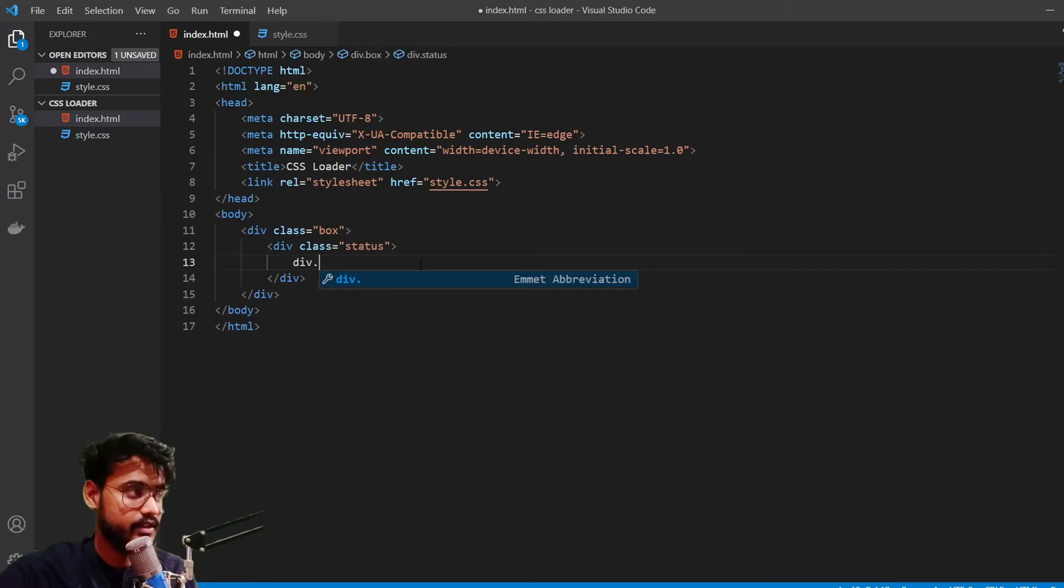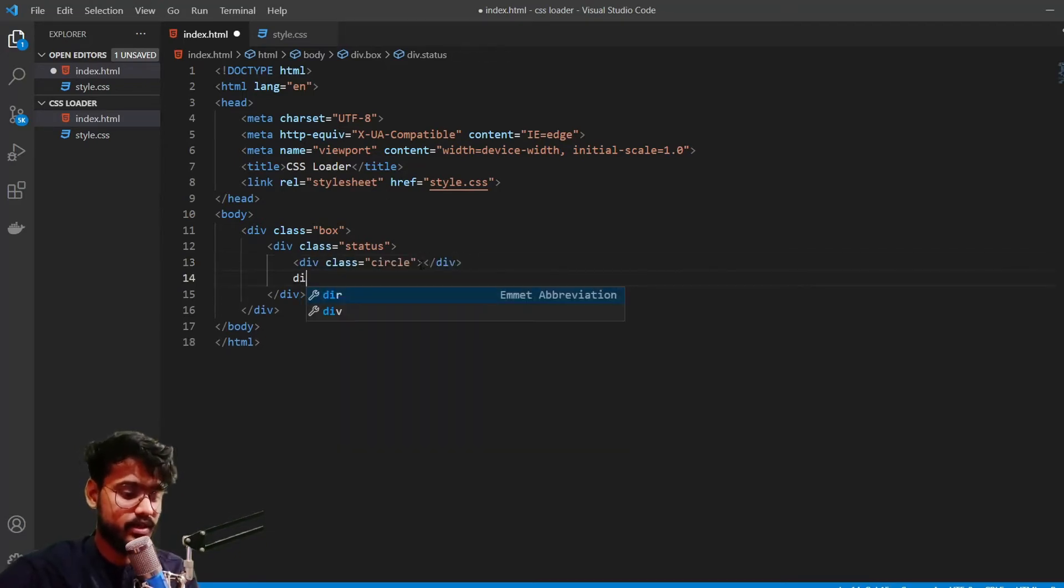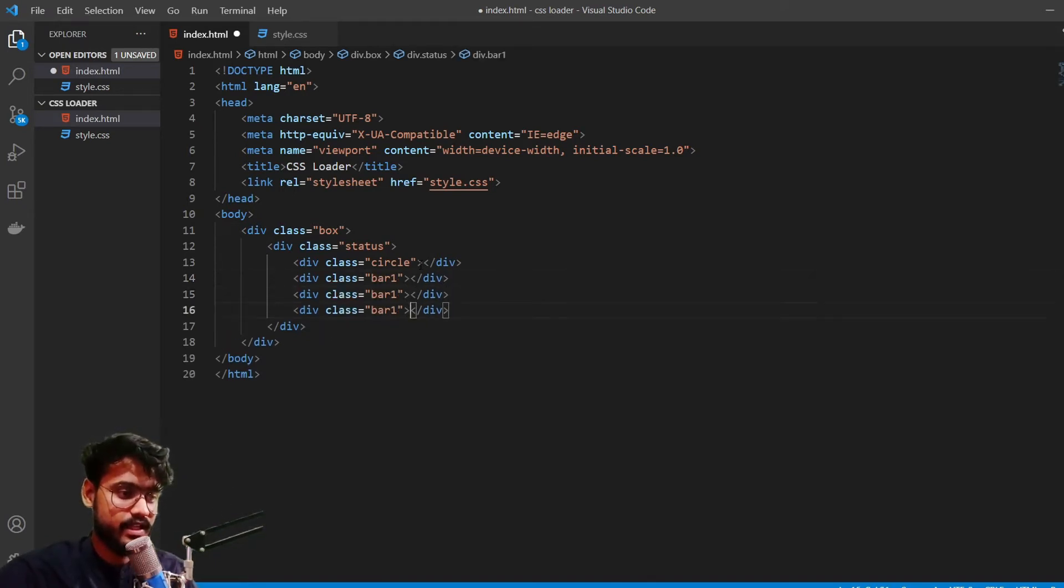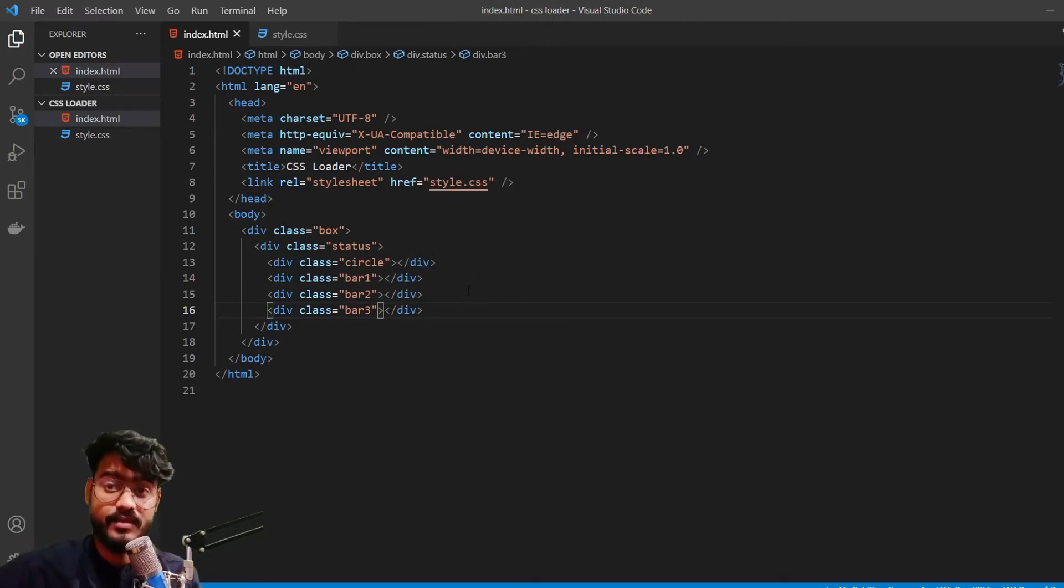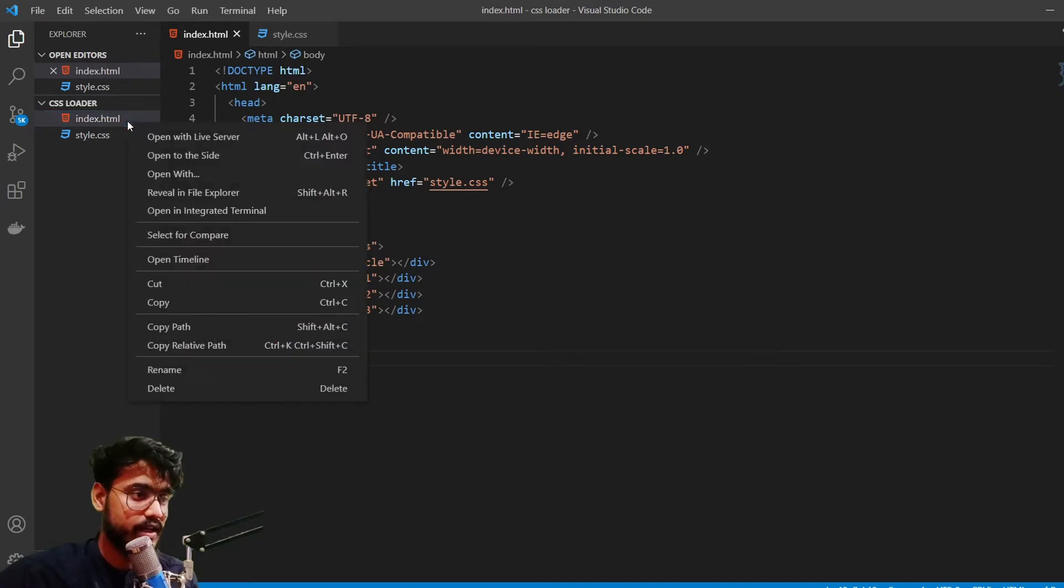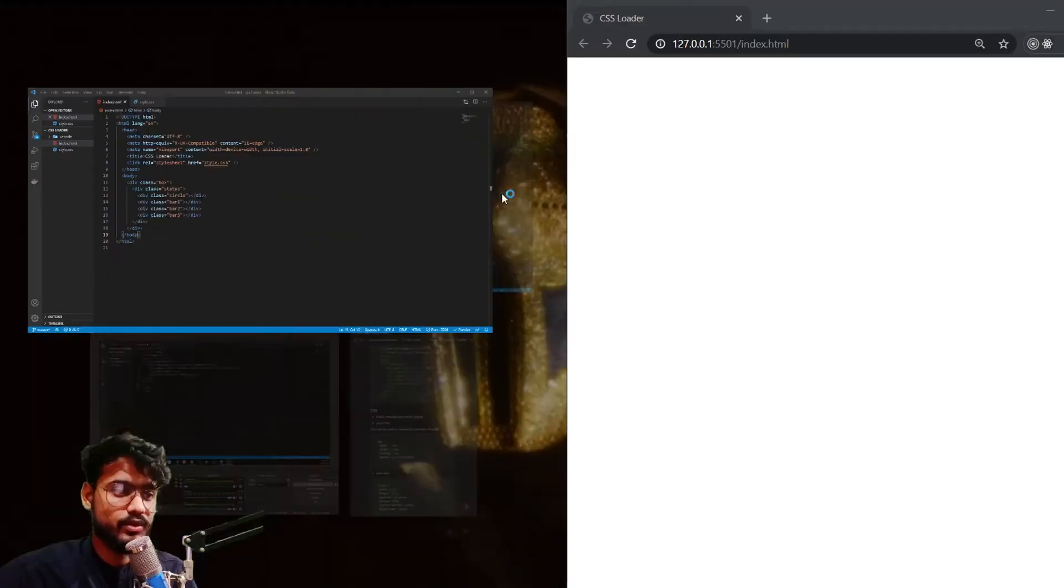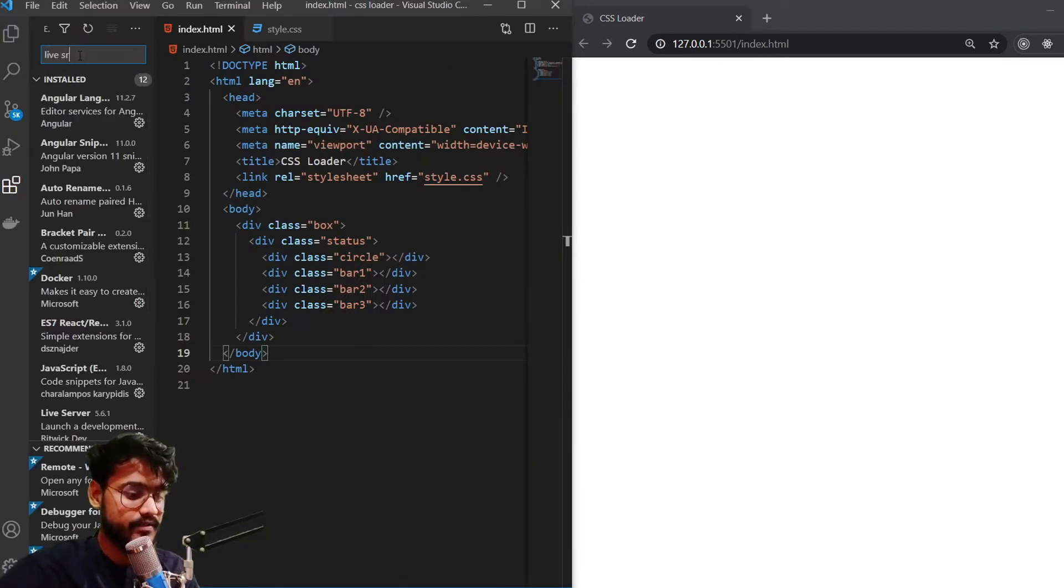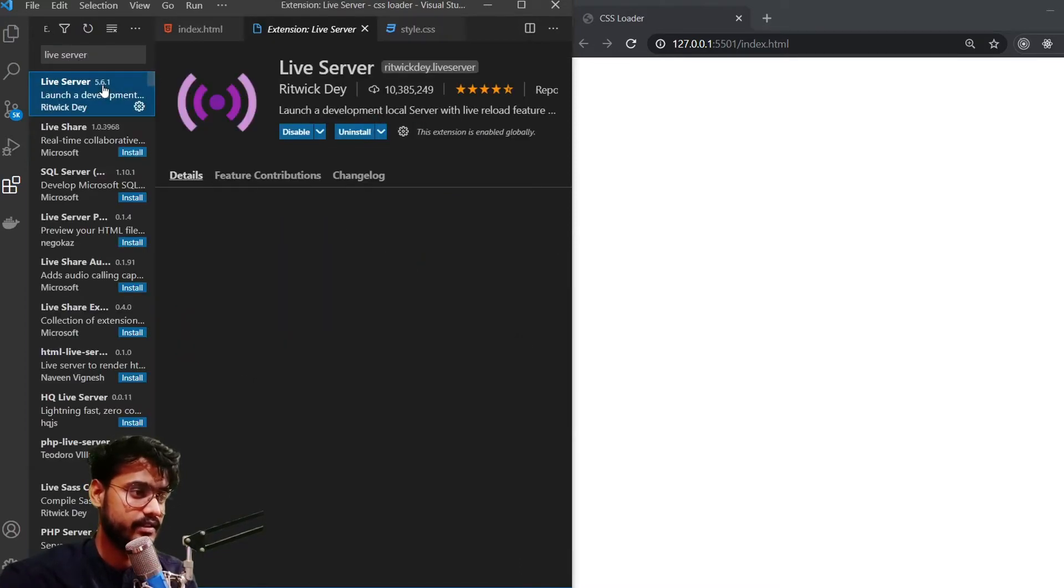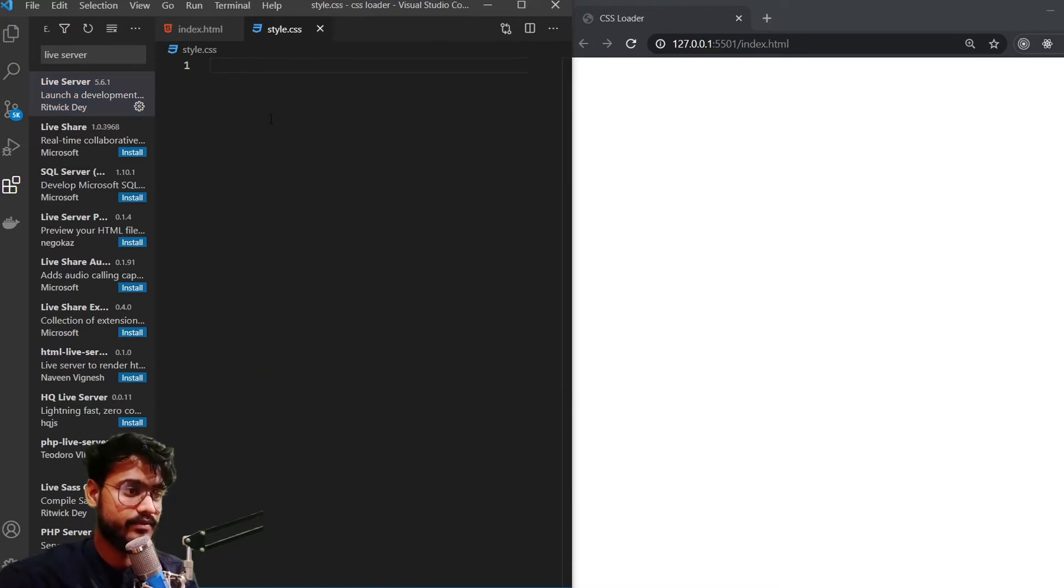So let's create it. First div will be for the circle. Another one will be for our first bar - bar one. And just like that we're going to have a second bar and third bar. Great. So that is all for our HTML. Let me just open it up with our live server. I'm going to right click and open with live server. If you don't know what live server is, you can search live server and just download it.